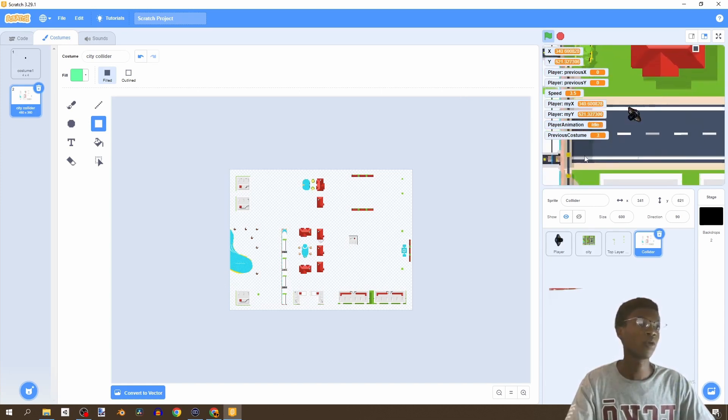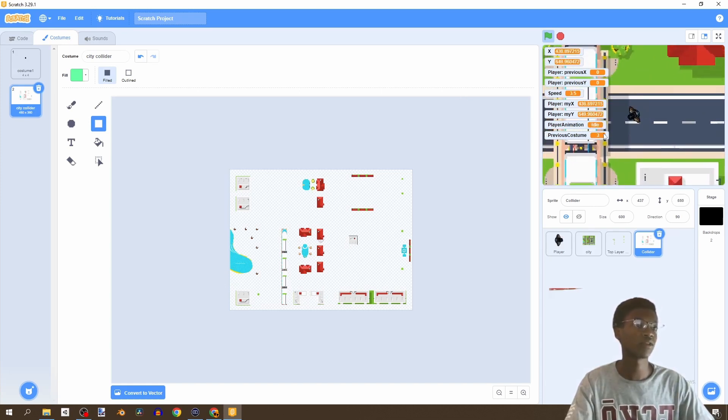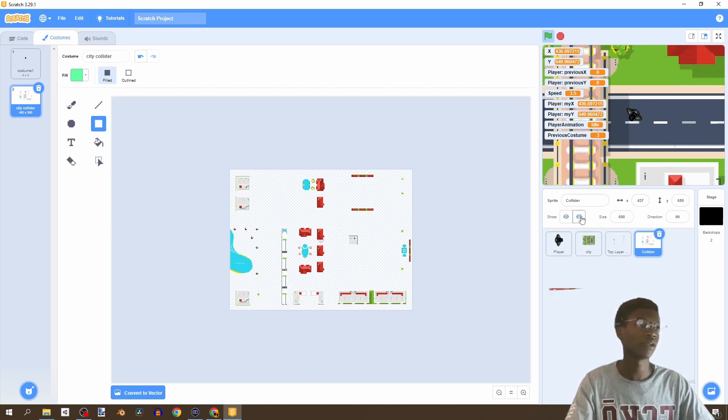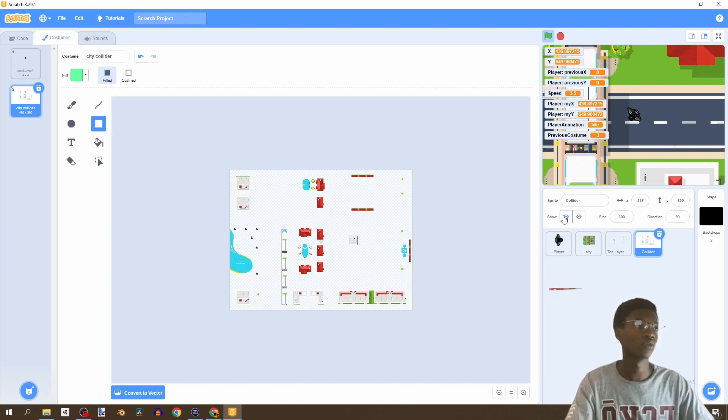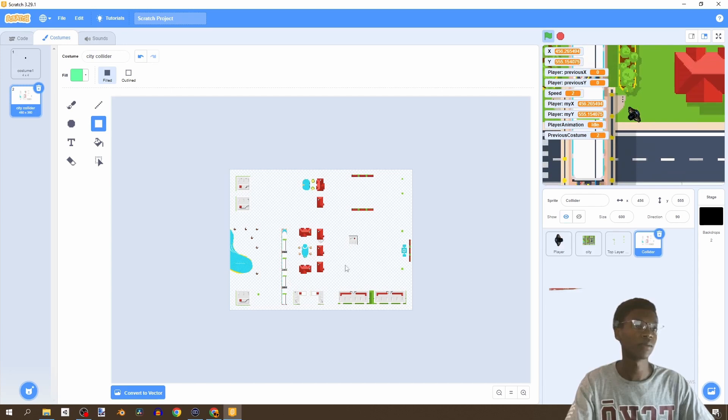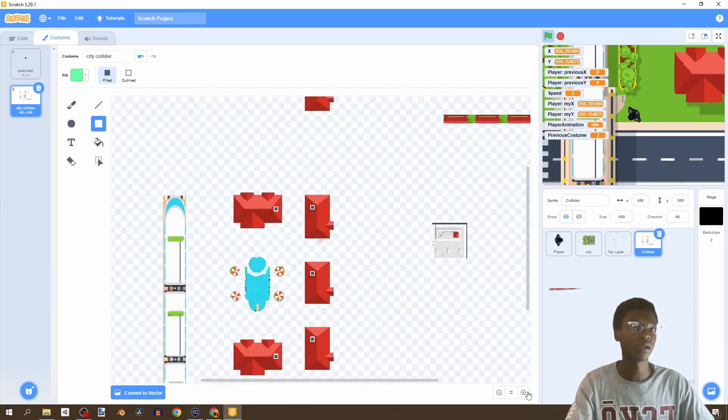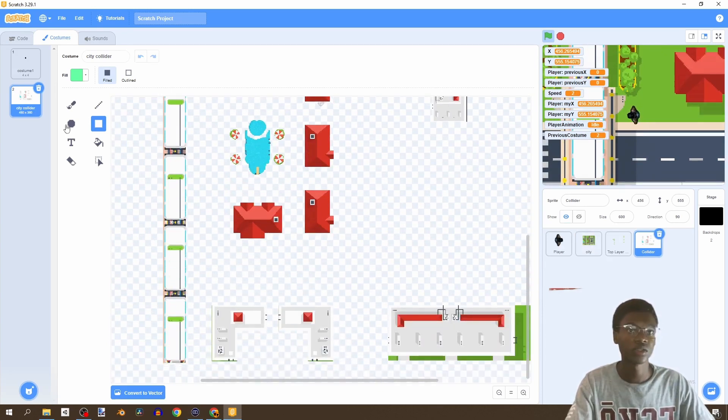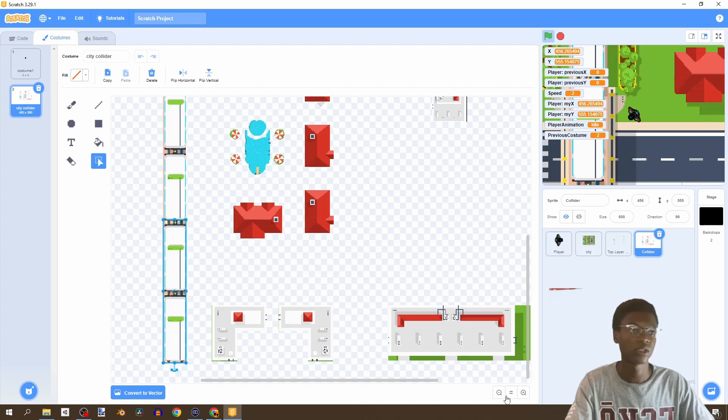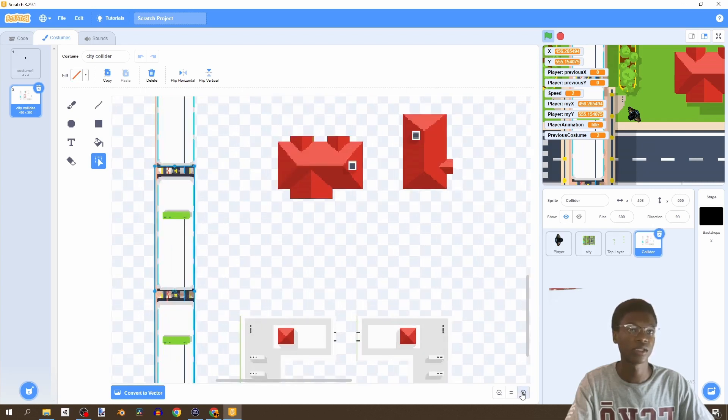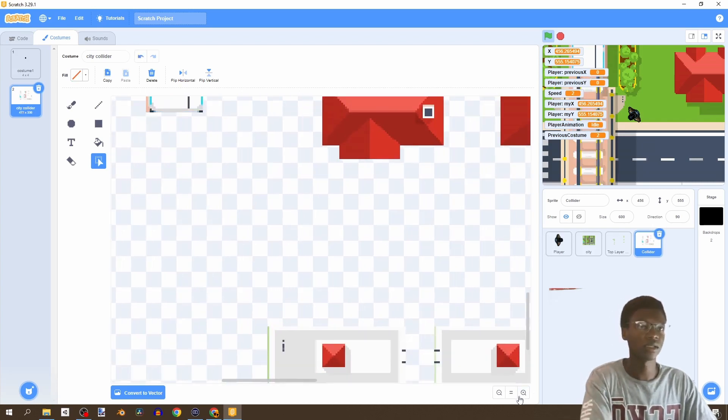So if we go back to right here to this train track, you would realize that I accidentally, while creating this collider, I forgot to remove this bottom train. So let's just zoom in and all we're going to do is just click select and just make sure we're only selecting the train and delete.